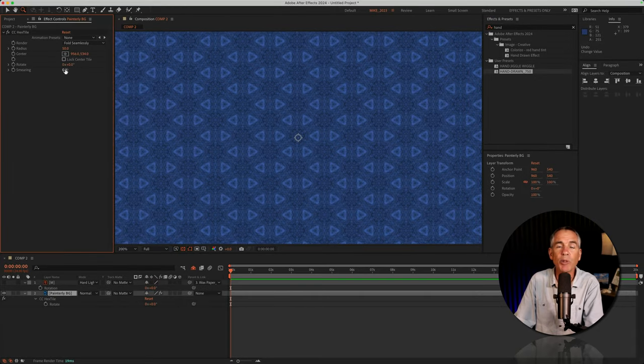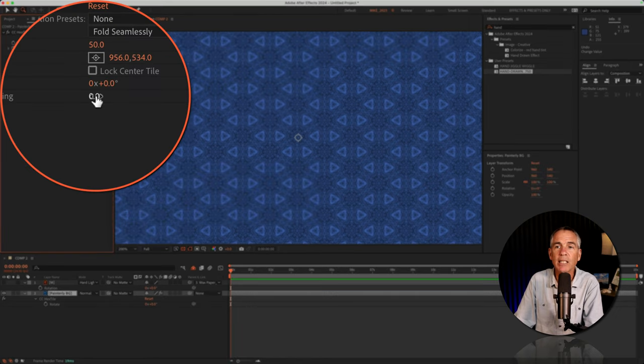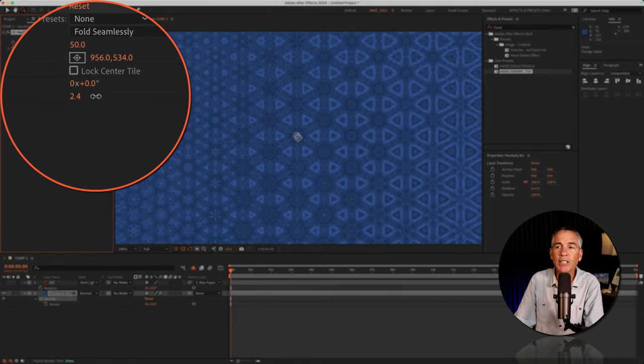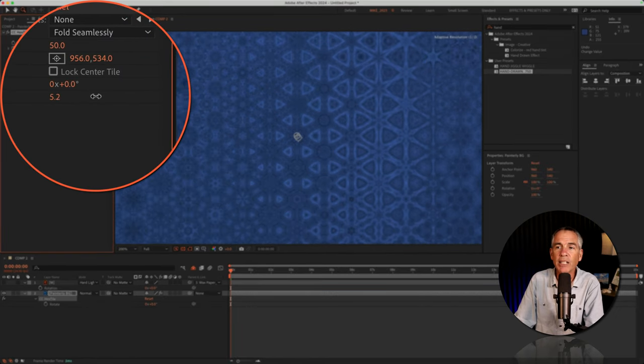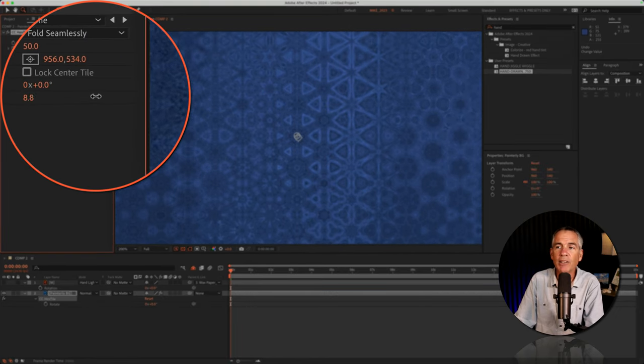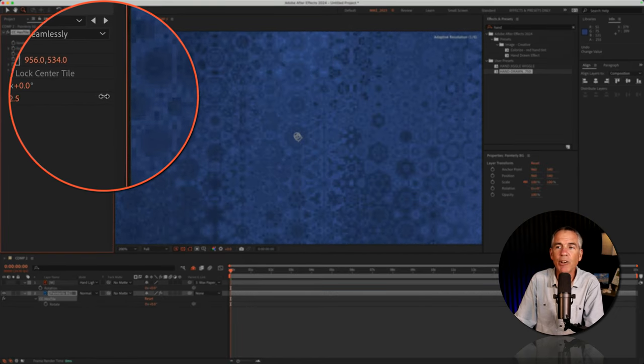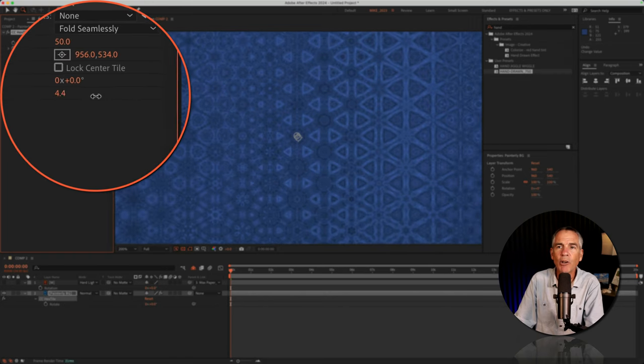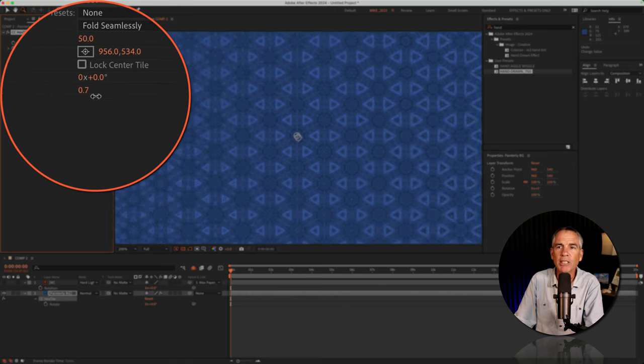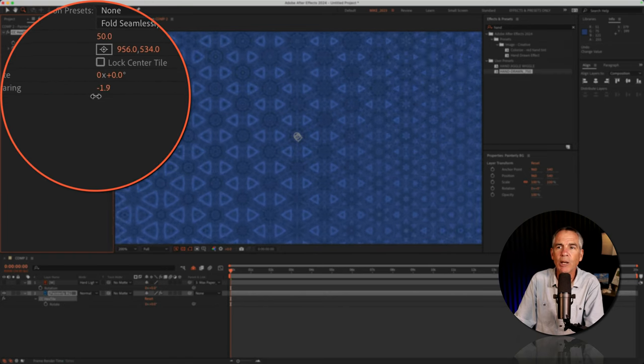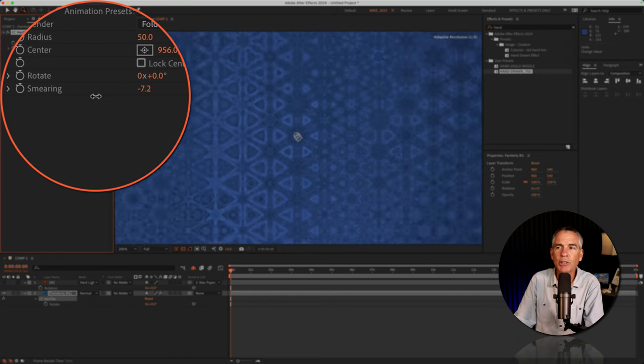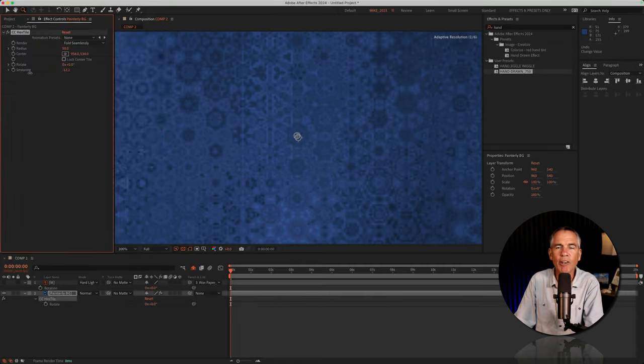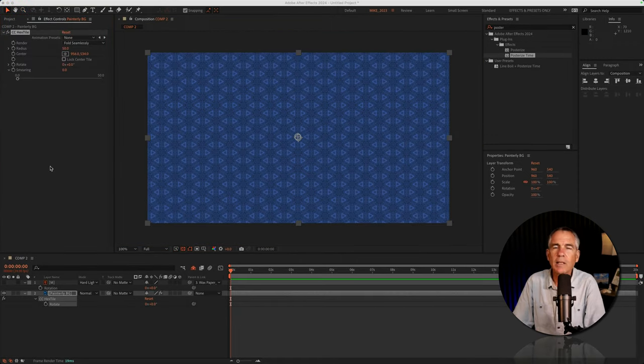Then there's Smearing, which gives you some pretty cool effects. So if you drag it to the right, you're gonna see the pattern just starts smearing into itself. If you go in the reverse direction, it works in the opposite direction, giving it a very cool look.